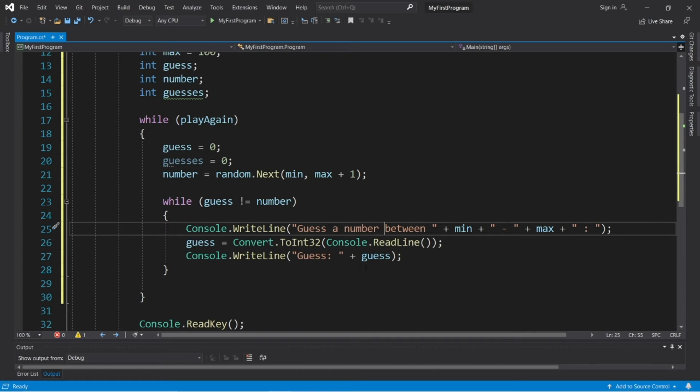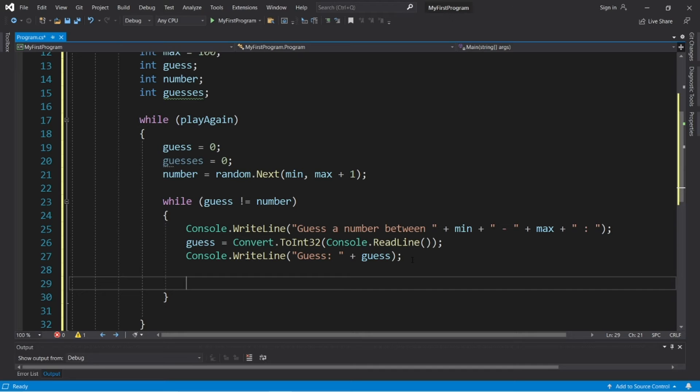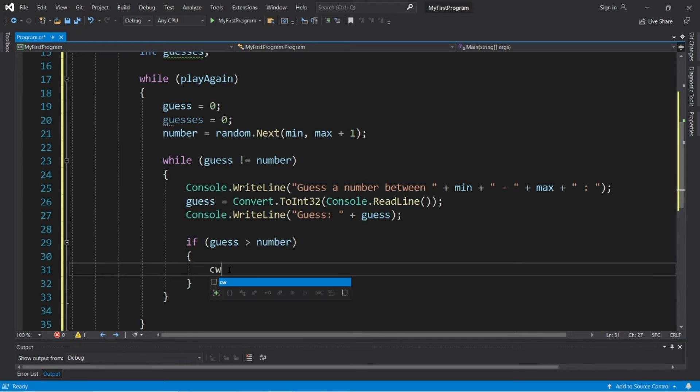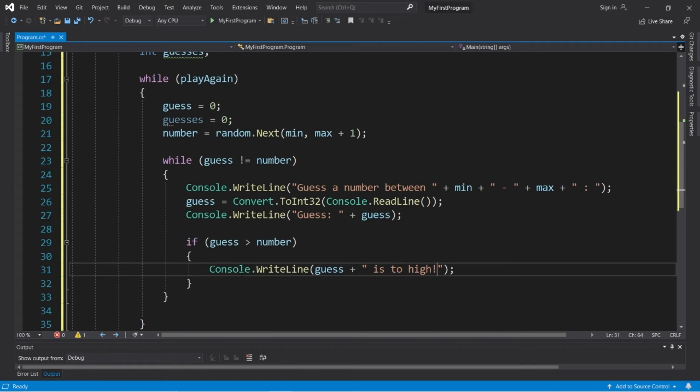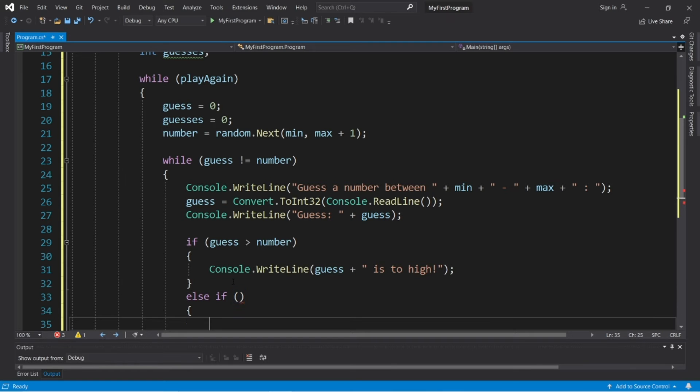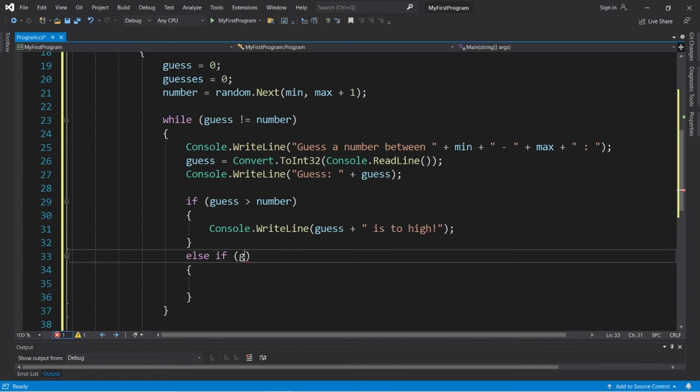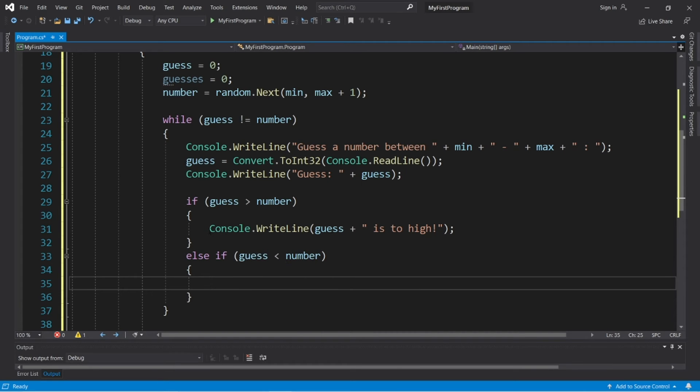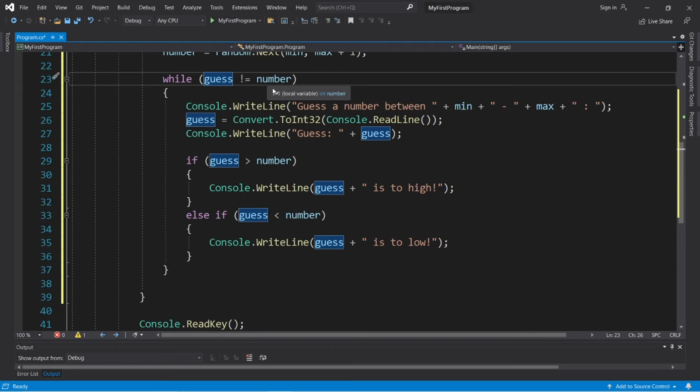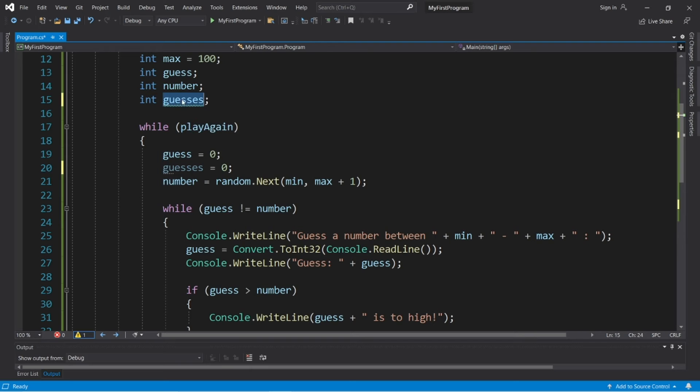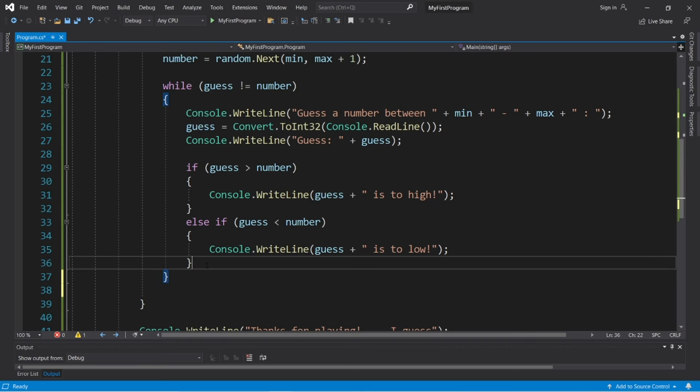And now we need to check our guess versus the number. And we can use an if, else if statement. If, and the condition is, guess is greater than number, we will display a hint. Console dot write line. Let's say that guess plus is too high. Else if. And the condition is, guess is less than number. Let's copy this. Guess is too low. And then, if guess equals number, we escape the while loop. Oh, and we do need to increment our guesses by one after each guess. So let's place that right about here. Right before we do another iteration of our while loop.